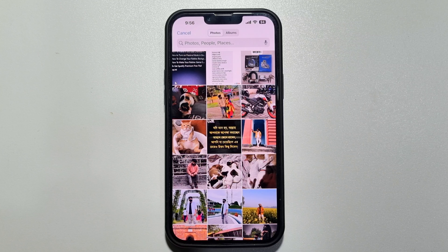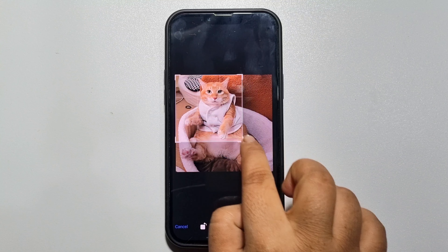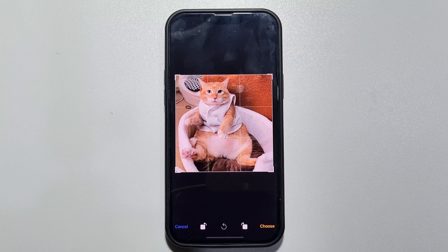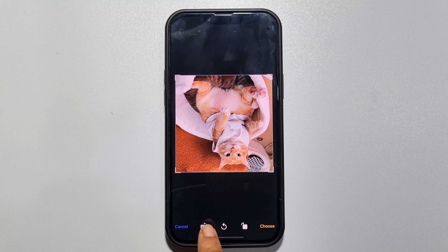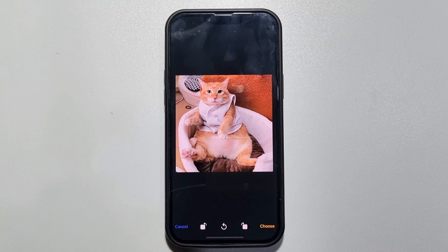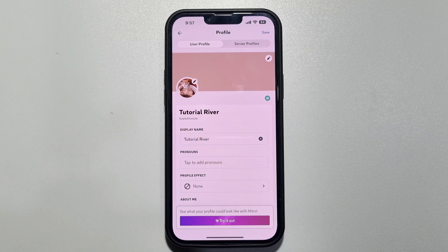From your gallery you can select a new photo. You can crop the photo like this, and you can also rotate the photo. Now tap on choose, and here we can see my Discord profile picture has been changed.